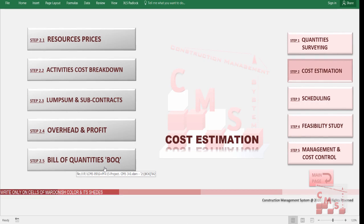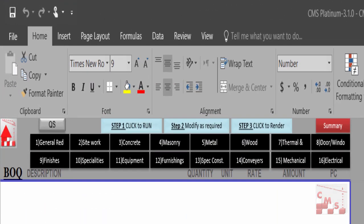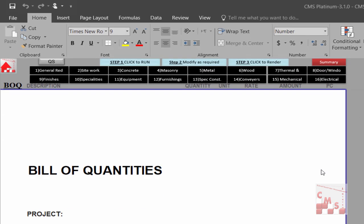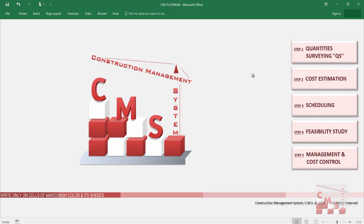CMS will provide the bill of quantity with all the construction divisions, starting from general work, site and earthwork, concrete, masonry, metal, wood, thermal, doors and windows, finishes, special items, conveyors, mechanical, electrical, and external work. CMS will produce a ready bill of quantity without any effort on our side. CMS also provides a detailed cost estimation, calculating a detailed breakdown for each activity including all direct and indirect costs automatically.